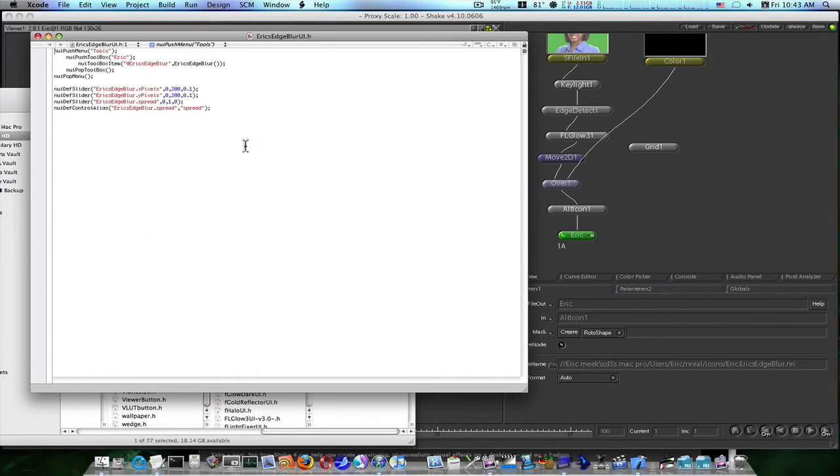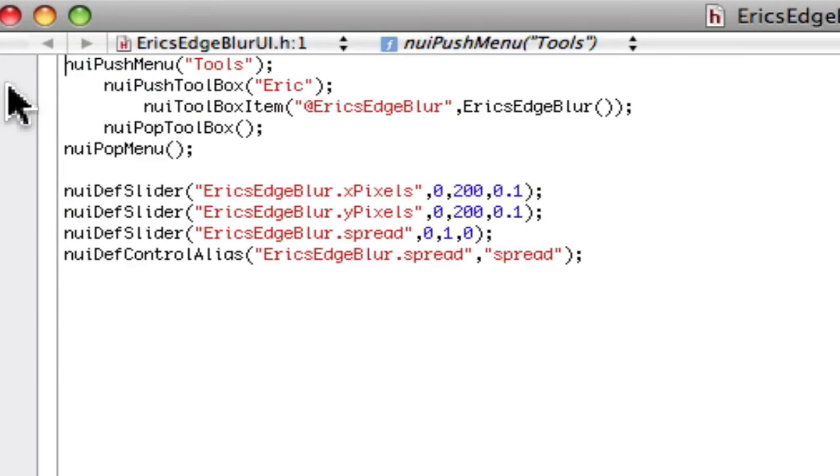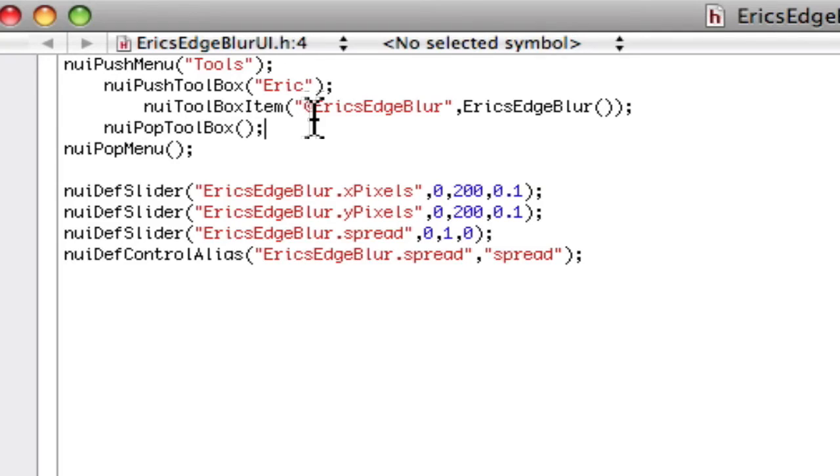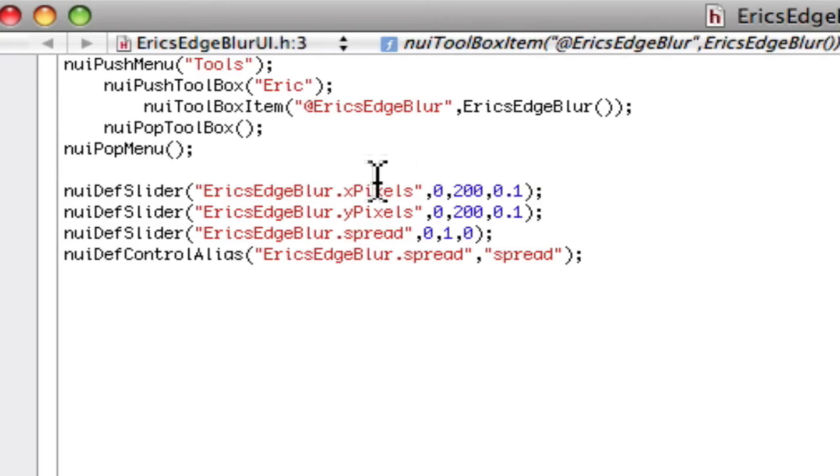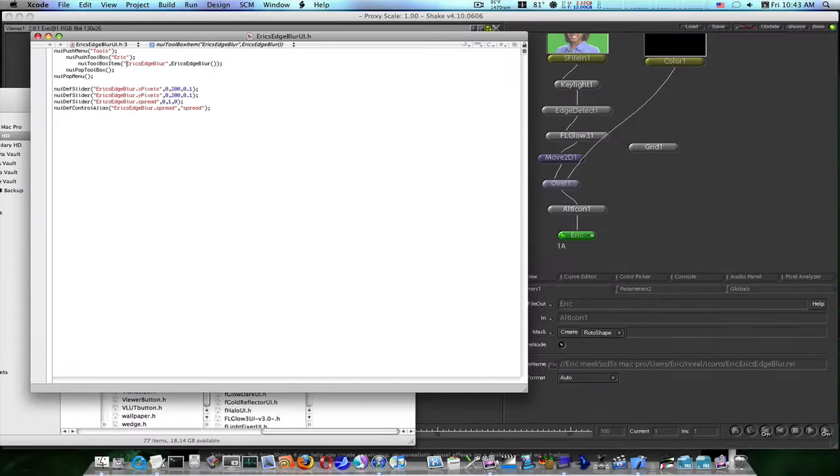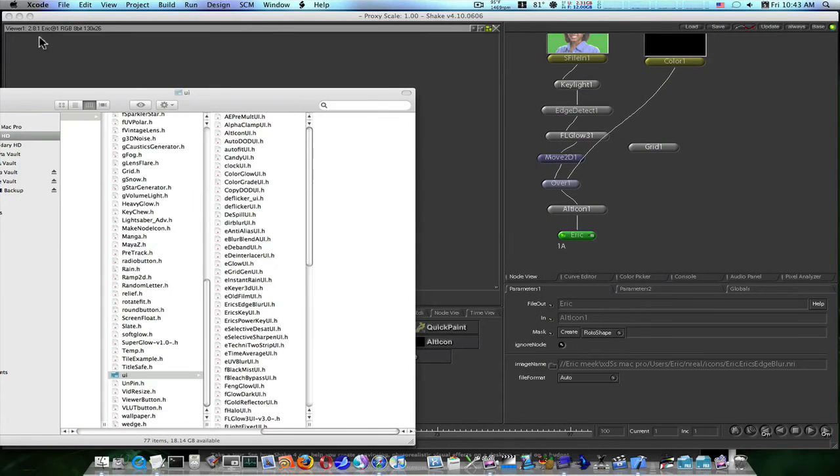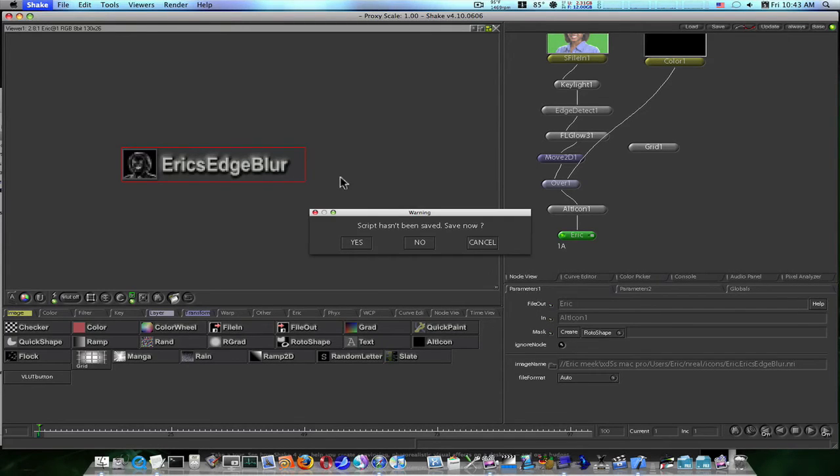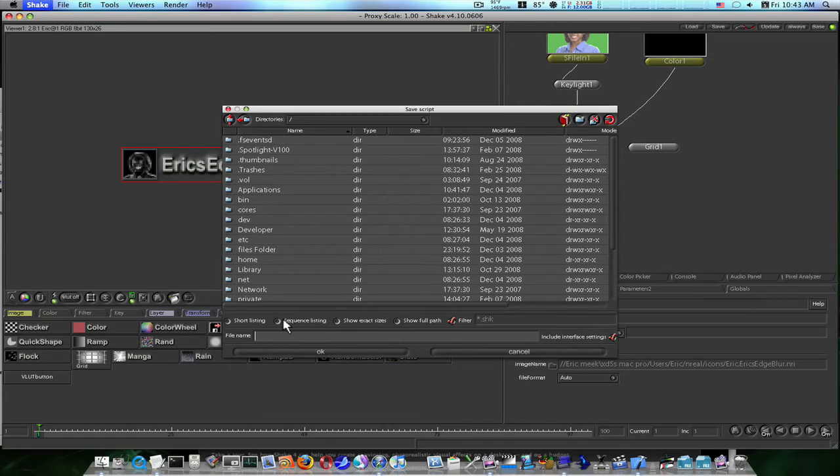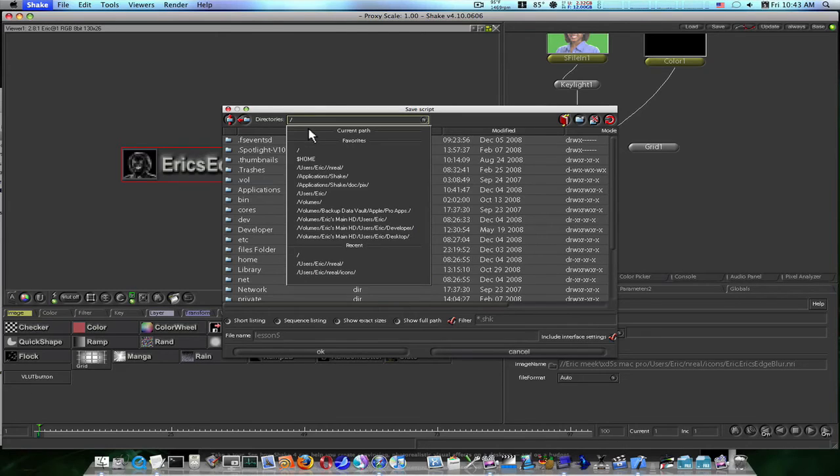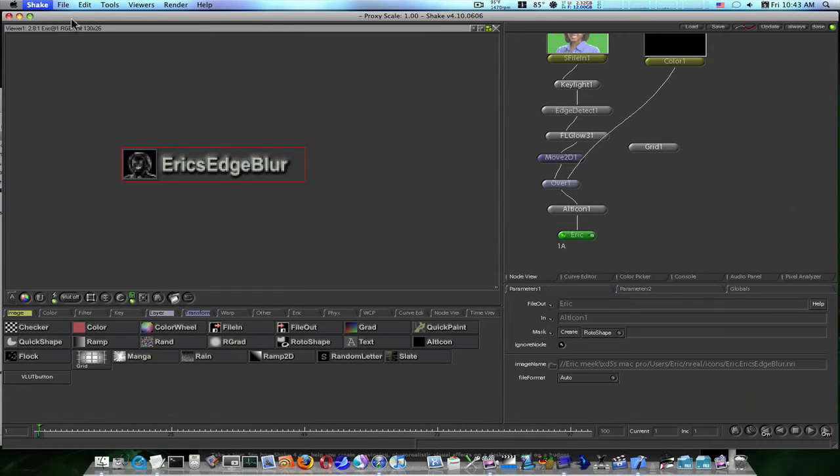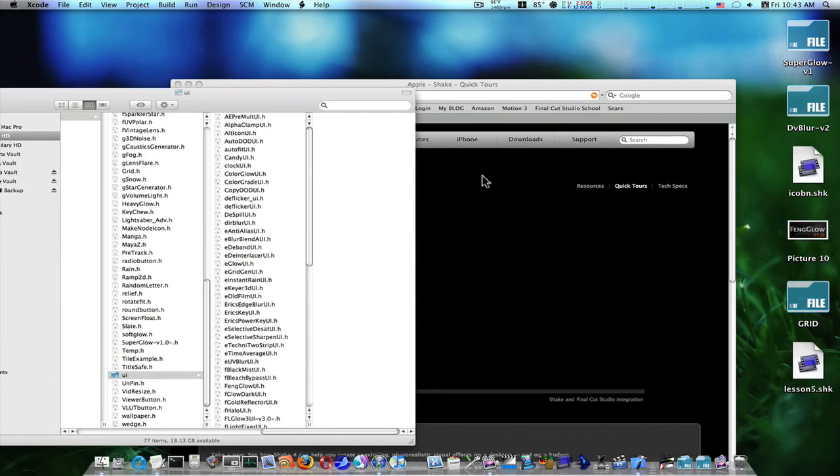This opens it up into Xcode. Now as you can see, there's this little line right here. It says and Eric's edge blur in parentheses. This little and is telling it to look for text, so we're going to go in here and we're going to remove that and symbol, and then save it. Close that down. I'm going to go back into Shake, I'm going to close Shake. Yes, I'll save this as lesson 5 just in case. We'll save it to our desktop. I'm going to quit Shake. Let me fire Shake back up.